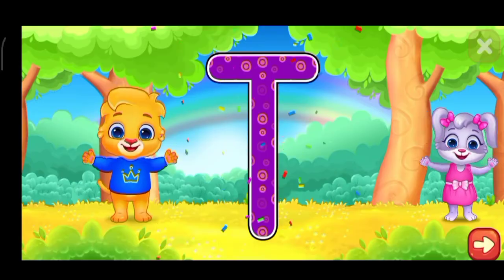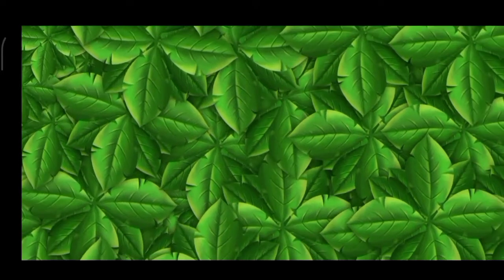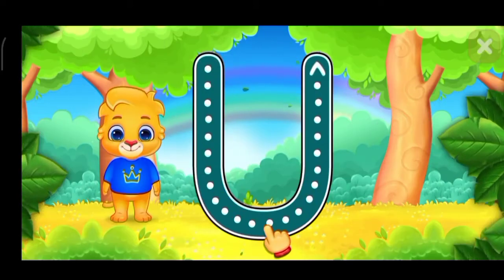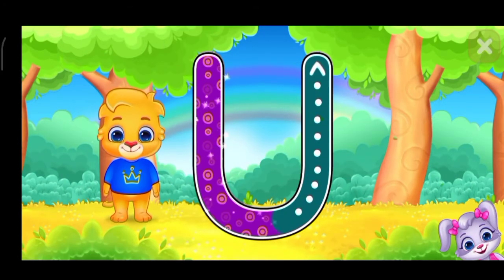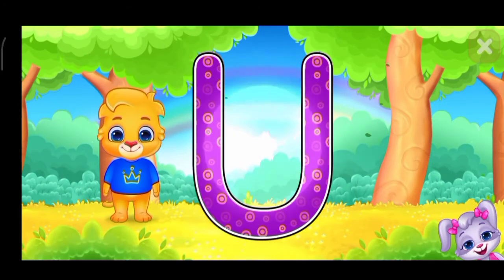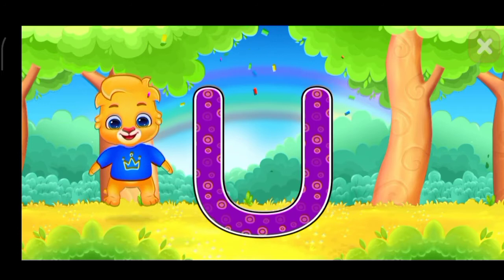Woo-hoo! Select ladder. U. Up, up, up, up! Woo-hoo!